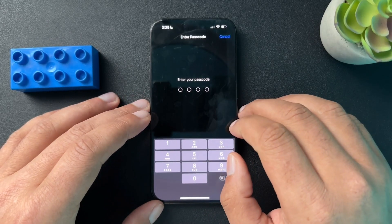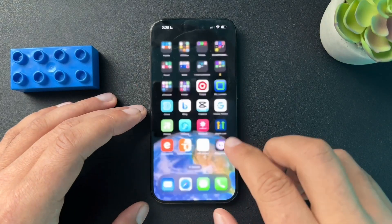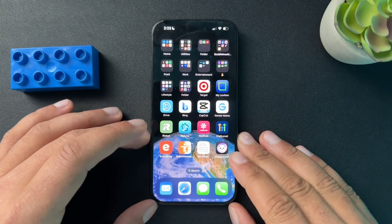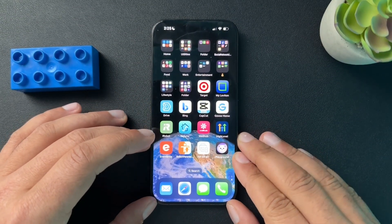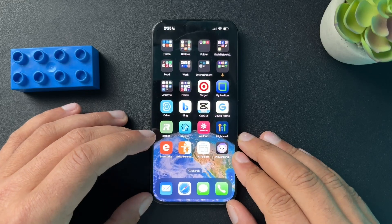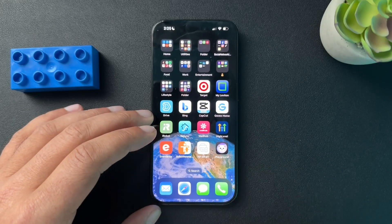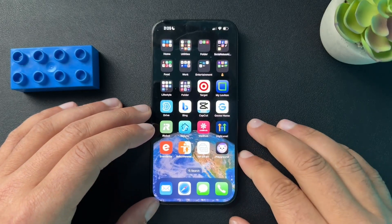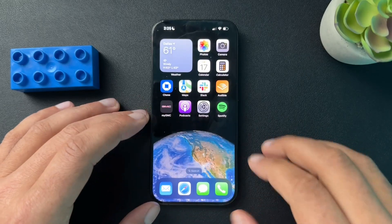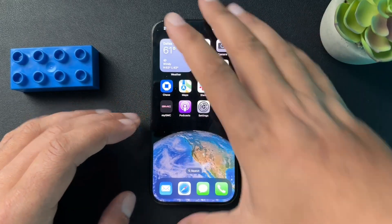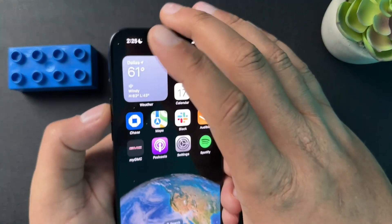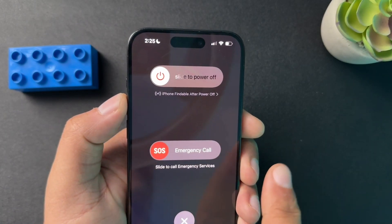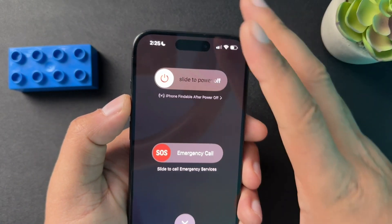The last thing to try is just powering the phone off for a few minutes and then turning it back on. I know that if I don't restart my iPhone for an extended amount of time, I do have issues. To power off, press these two buttons and then slide to power off.